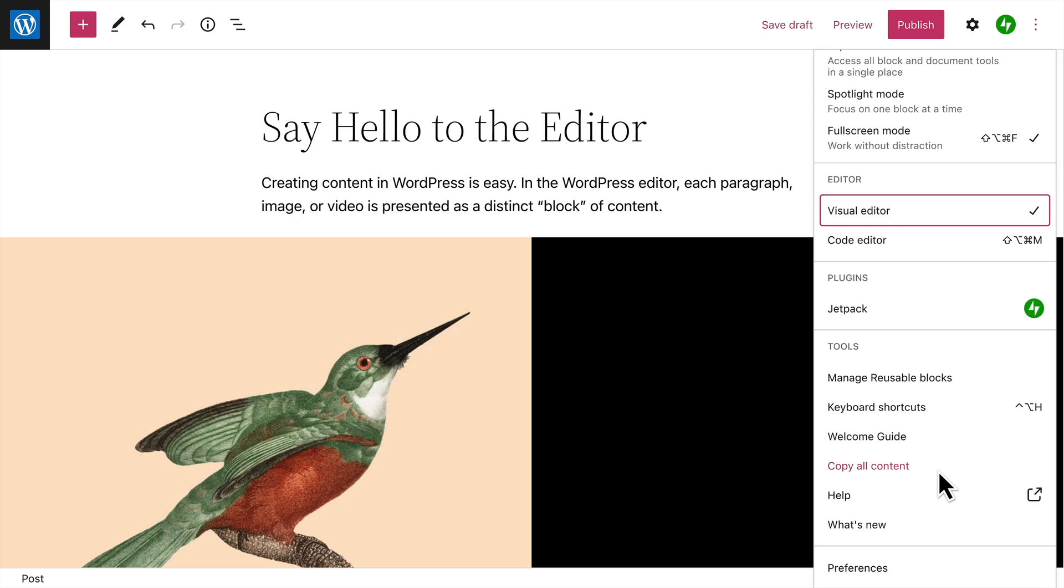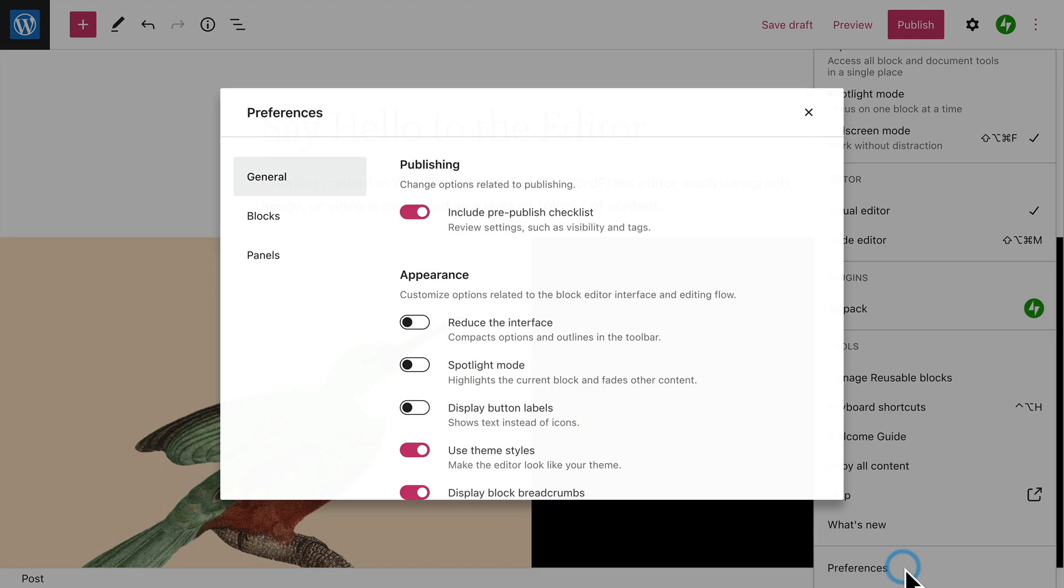And you can copy all the content from a page, which you can then use to create a new page or post using the same layout. And finally, in the Preferences section, you can enable an automated test to check for errors before you publish a page or post, or customize the appearance of the editor itself.